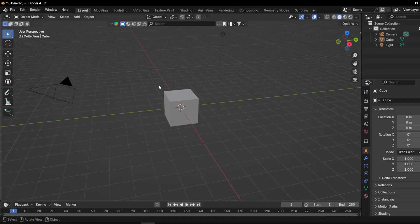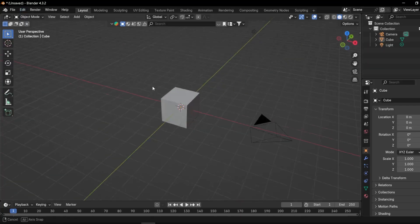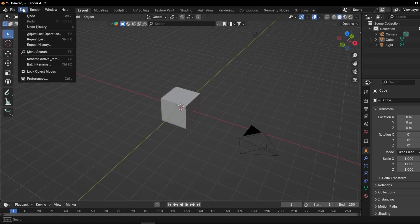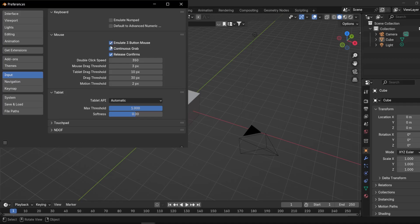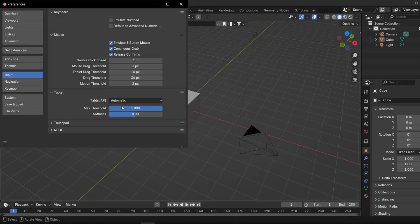So inside of Blender, you go to the Edit and Preferences tab. At the Input section, this Emulate Three Button Mouse should be on, so ticked like this. And you could change this to Windows Ink, but I think Automatic works fine, so keep it at that.